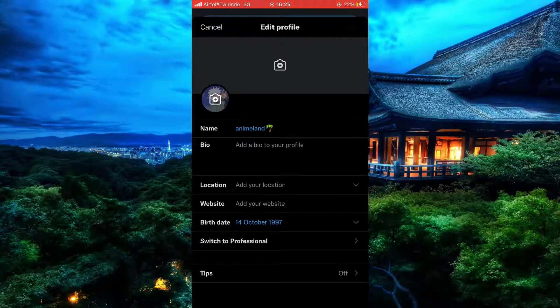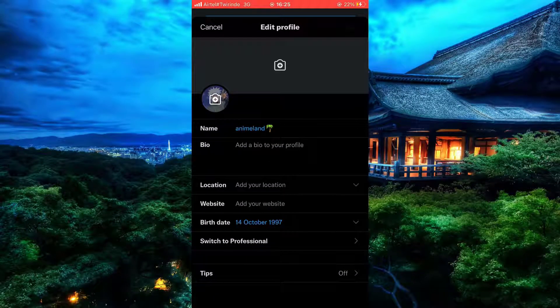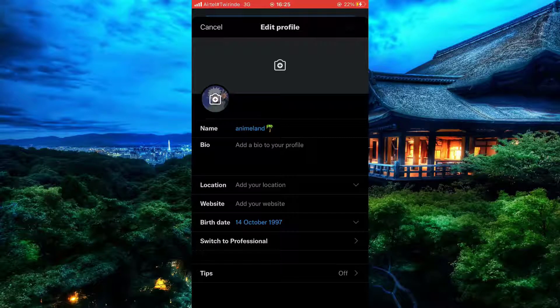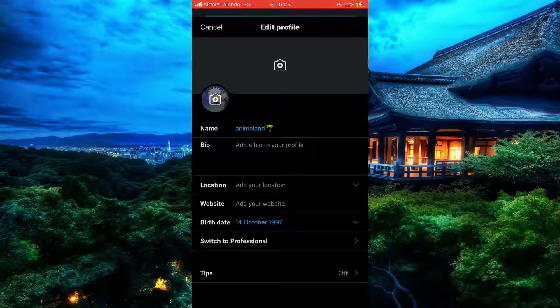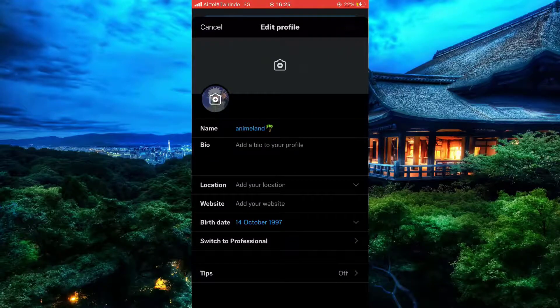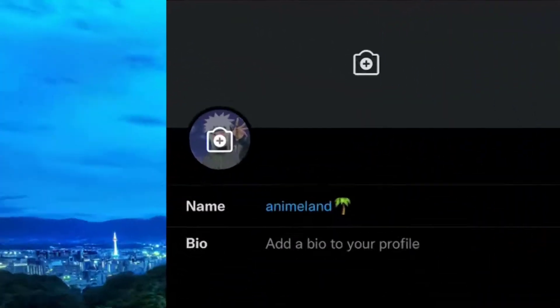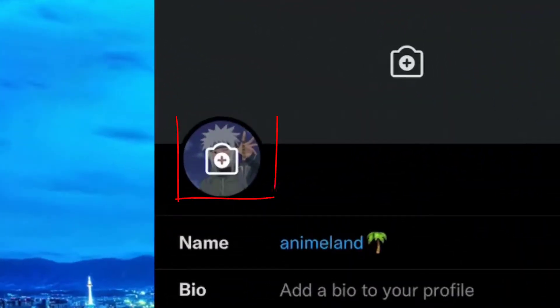Now that it's open, you can see this area for changing your username, changing your profile, and also your website and more. Simply click on this button which adds a profile picture.